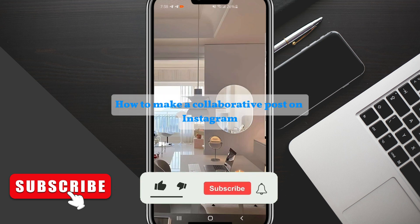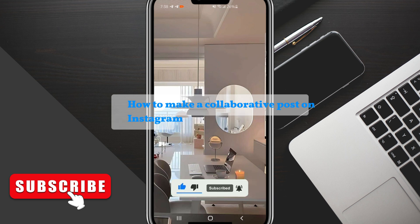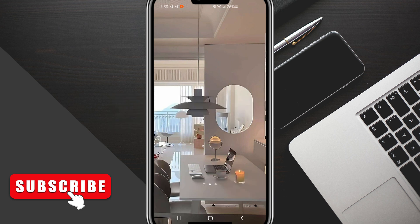Hello guys, welcome back to my YouTube channel. In today's video, I'm going to show you how to do a collaboration post on Instagram. This is very basic.